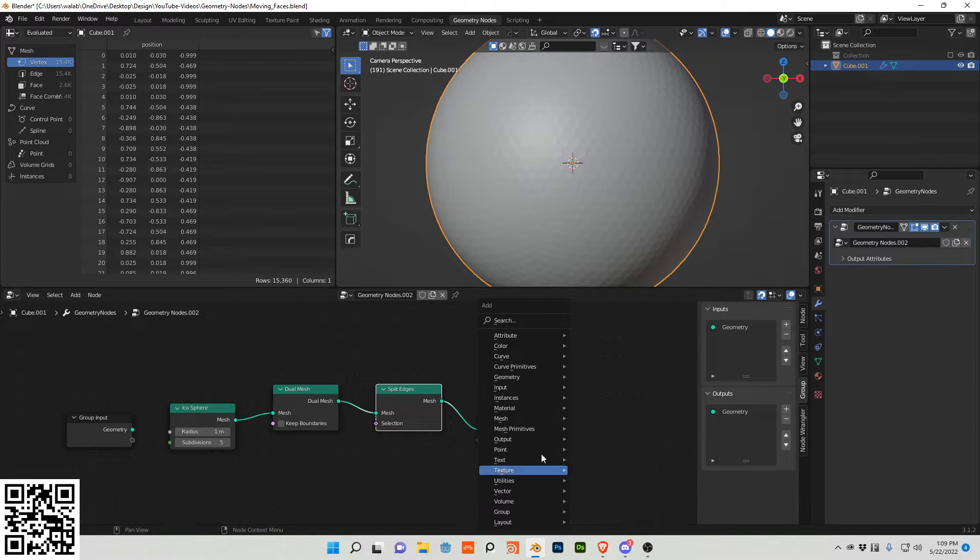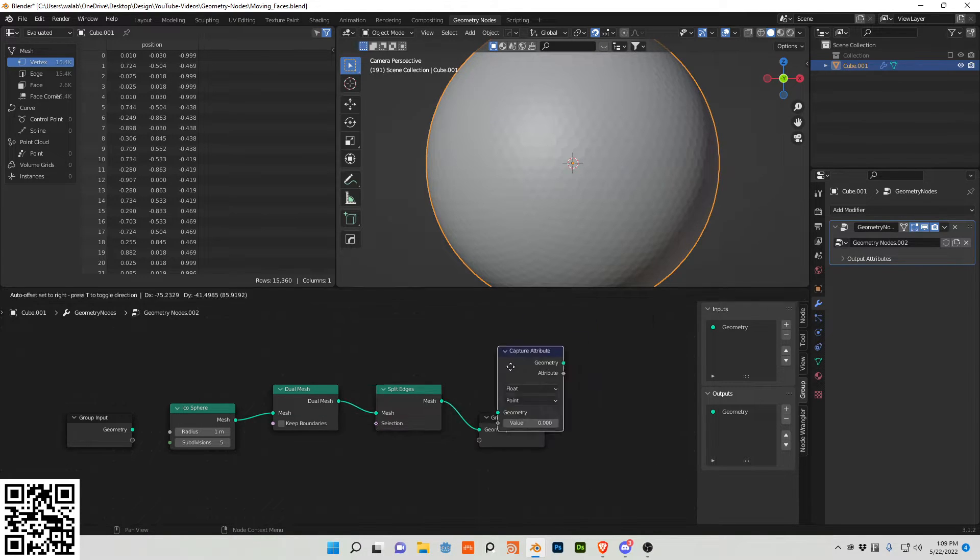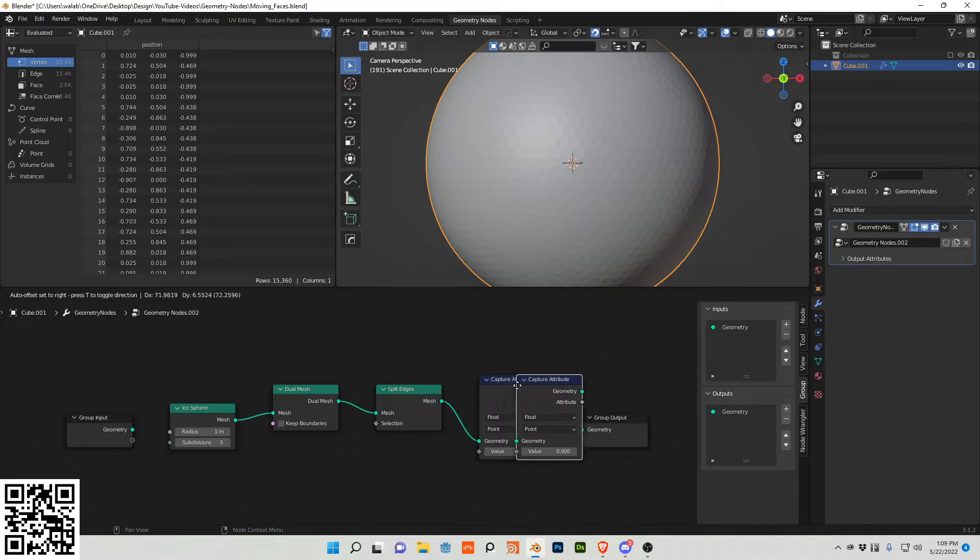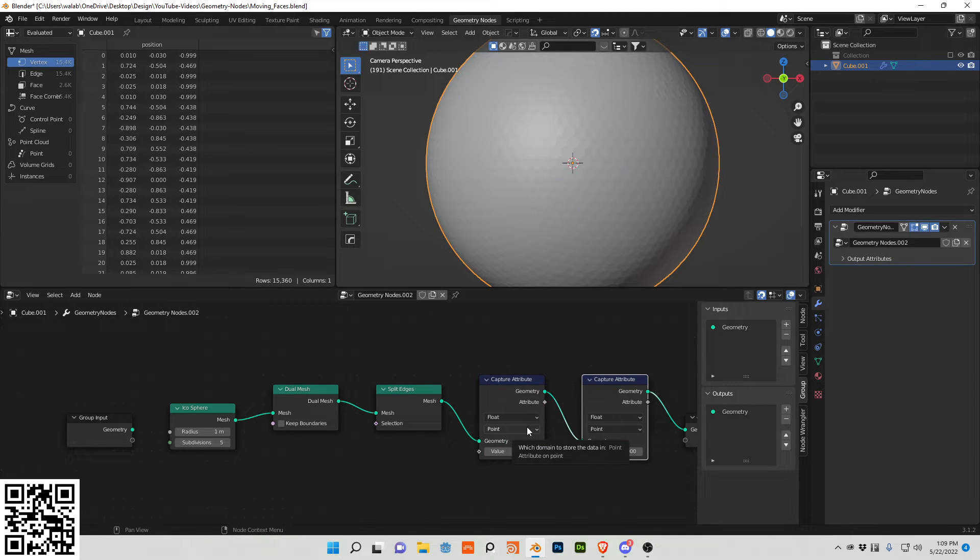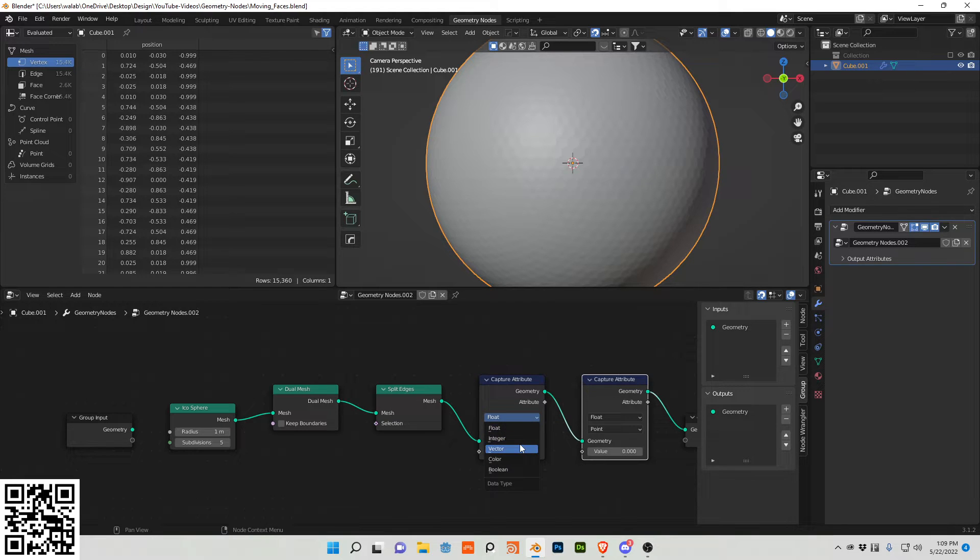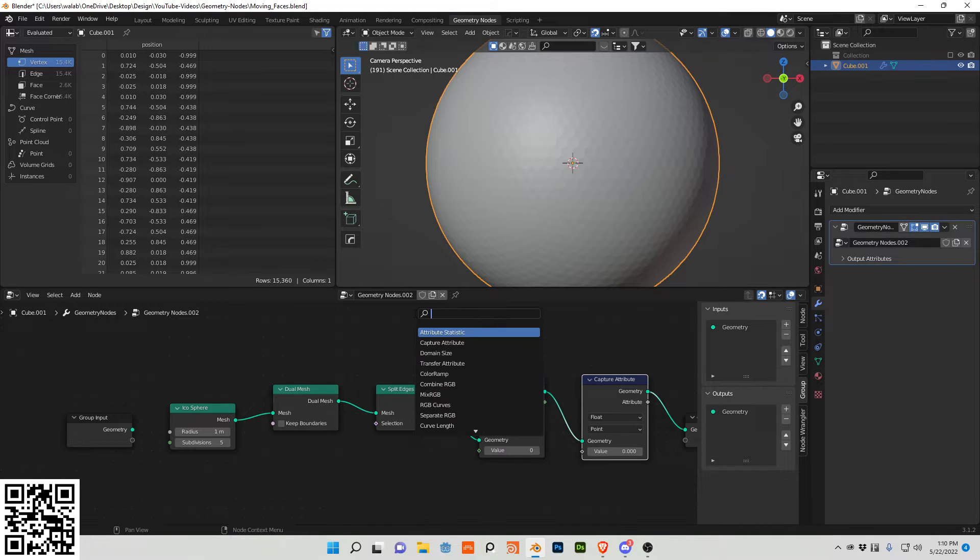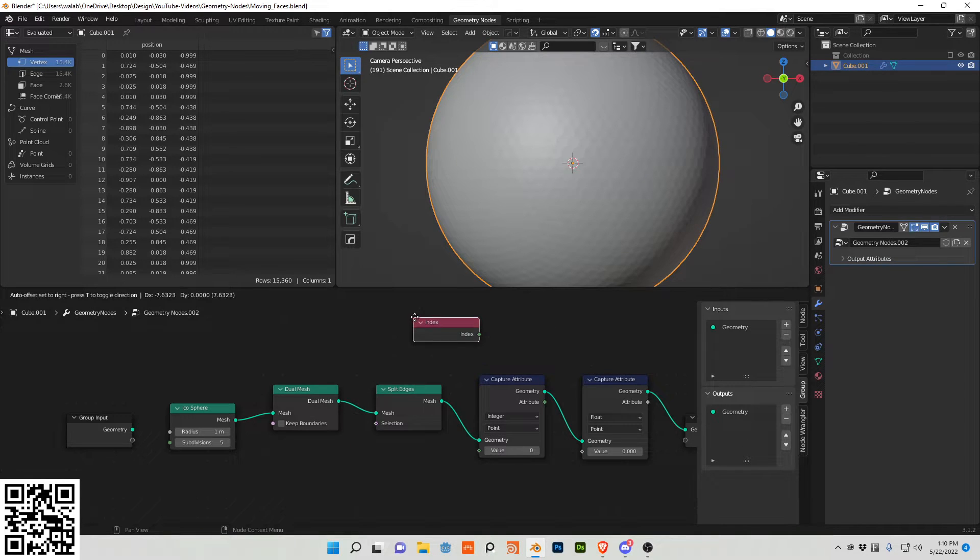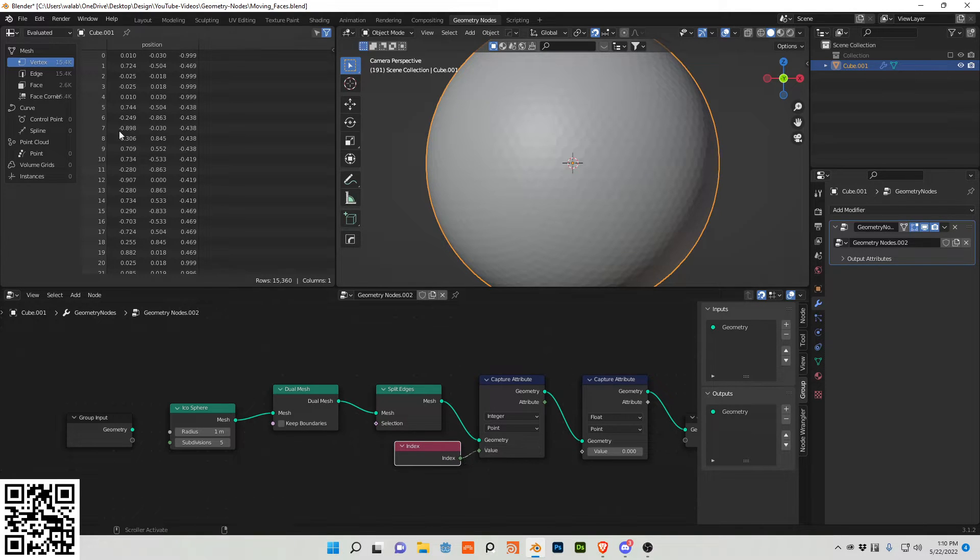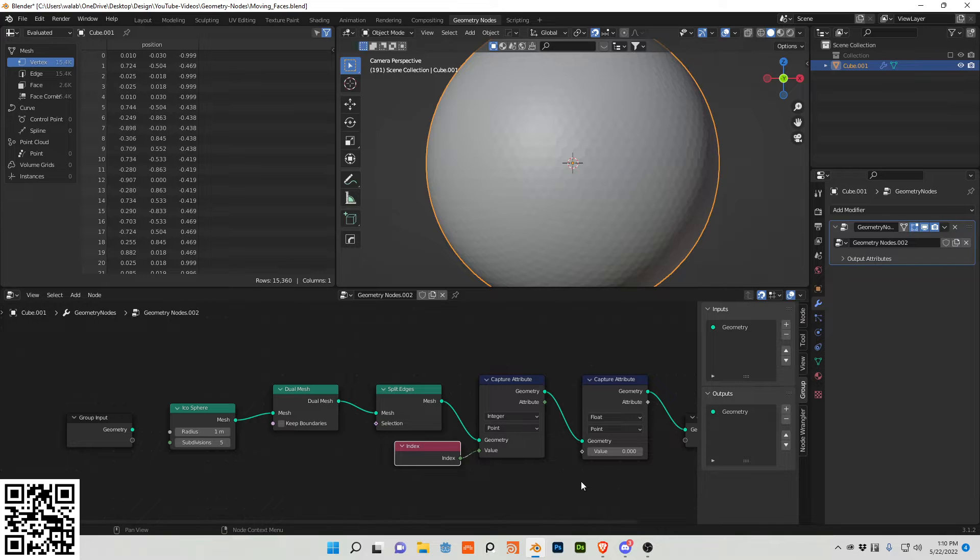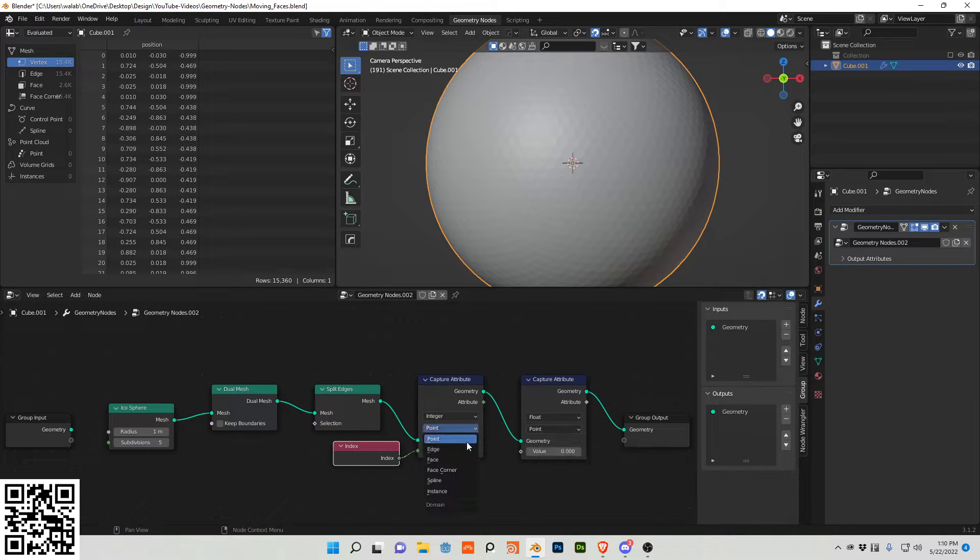Now I also want to use two capture attribute nodes. For the first one I want to have a vector, or excuse me, rather an integer value and I want the index, which is why we need an integer because this is zero one two three four five six seven eight. It's this value if I'm not mistaken, and then I also want the face value.